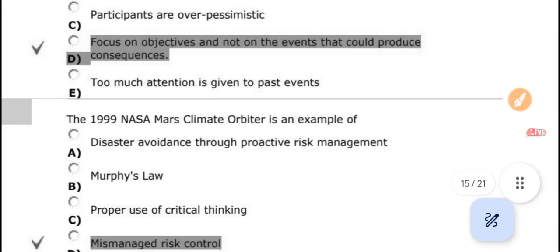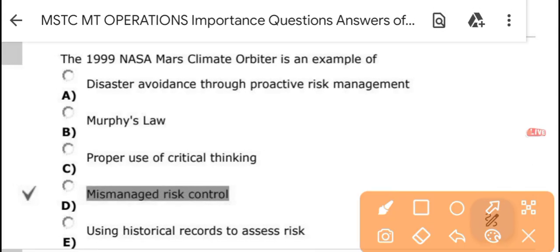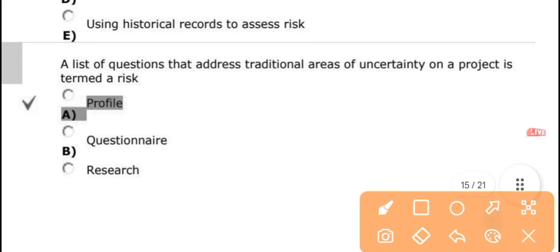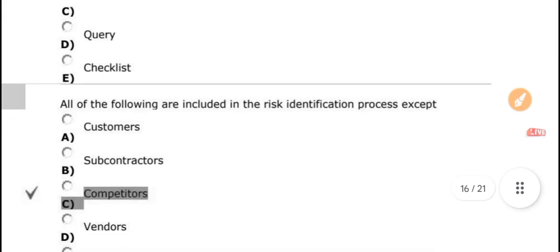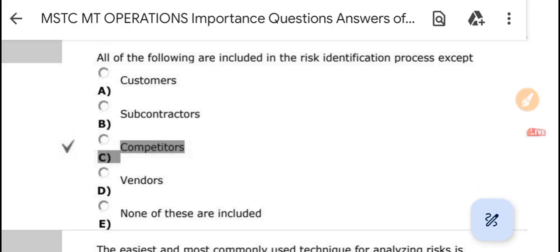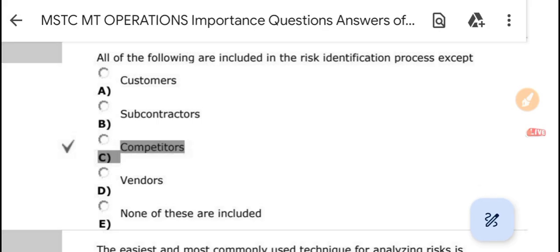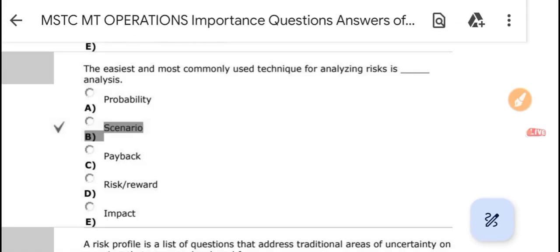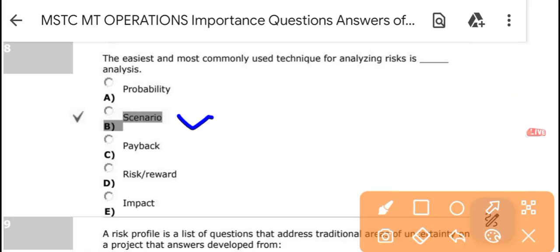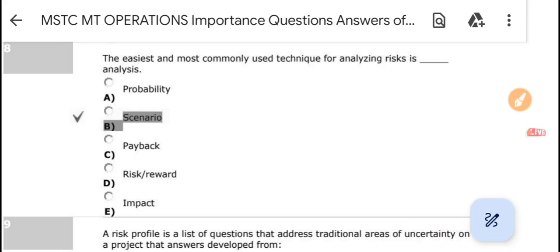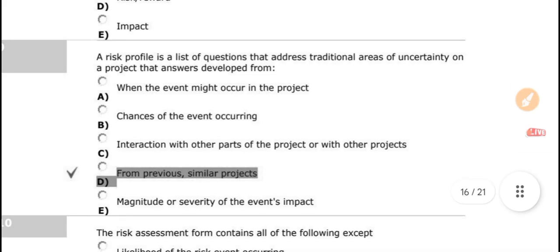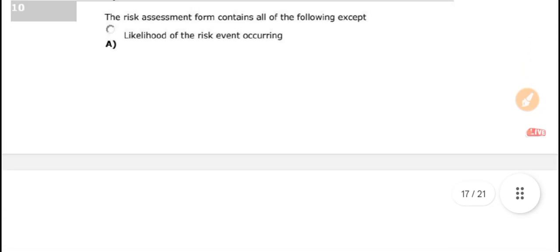One common mistake early in the risk identification process is focusing on objectives and not on events that could produce the consequences. In 1999, NASA Mars is an example of mismanagement of risk control. The list of questions that address traditional areas of uncertainty on a project is called a risk profile. All of the following are included in the risk identification process except expert competitors. The easiest and most common technique to analyze risk is scenario analysis.